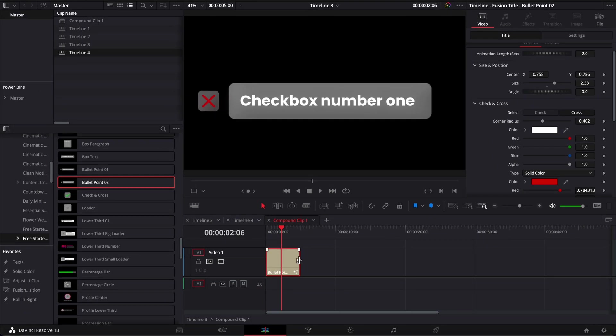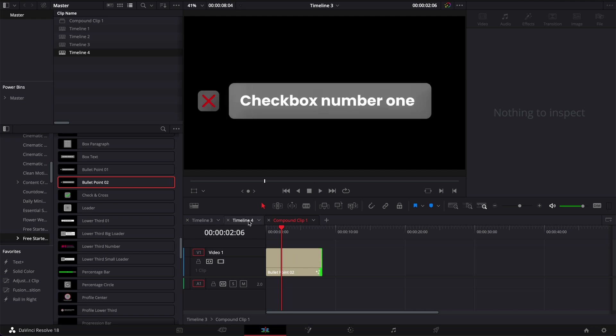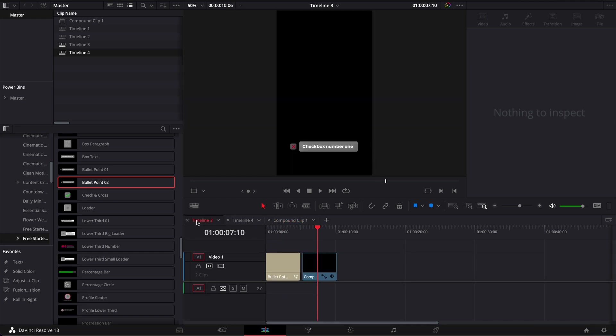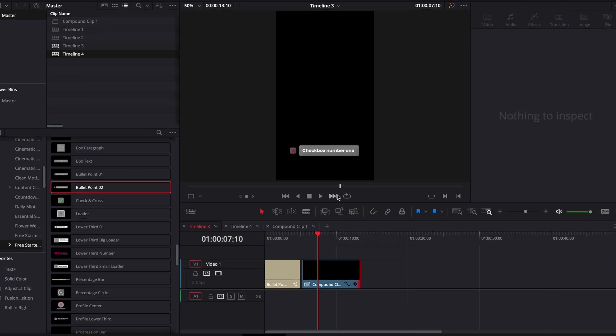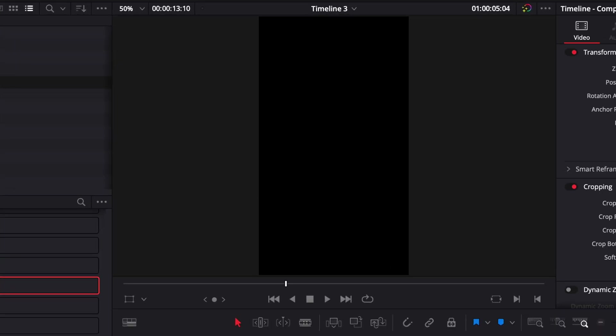You can also adjust here the length of your title and then if you go back to timeline 3 now you can adjust also the length of your compound clip. And as you can see the change has been applied also for the cross. And here you go, your title will work on a vertical aspect ratio.